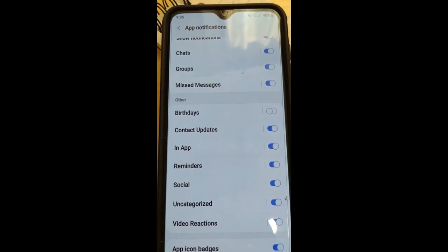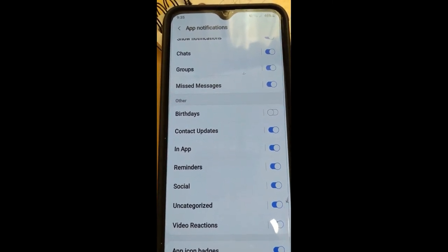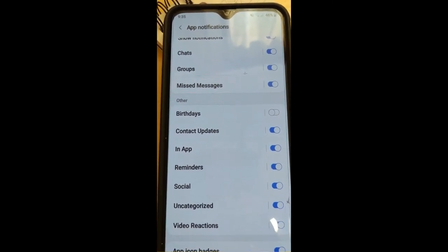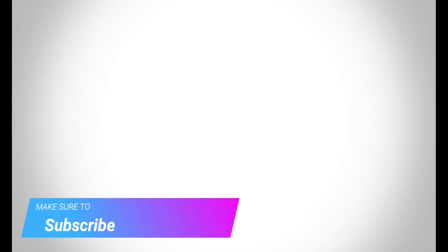So that's how you do it. Make sure to check out davescomputertips.com where all our articles are, and make sure to subscribe to this channel. Thanks for watching.